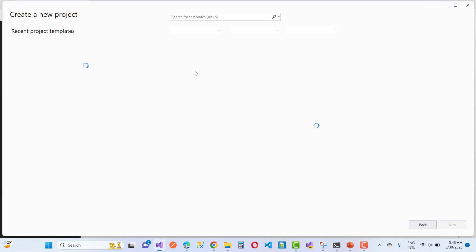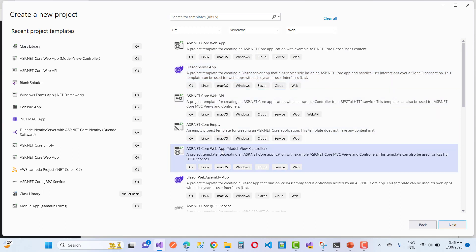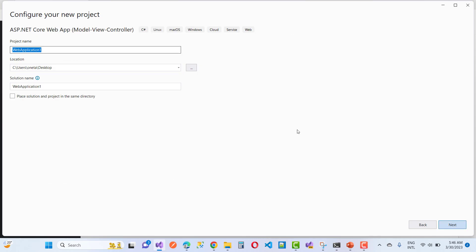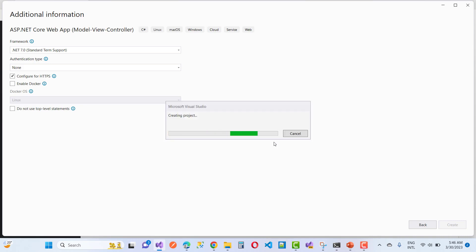Hello everyone, welcome to my channel ESP.NET Core. Today I'm going to show you how to capture an image from the webcam — or laptop camera — and save that captured image into a database table. Those are the basic steps: capture the image and have it saved in the database table.